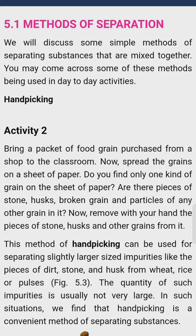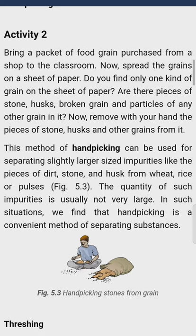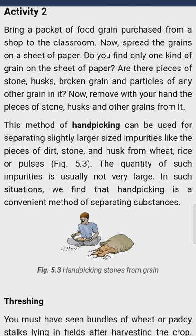Hand Picking — Activity 2. Bring a packet of food grains purchased from a shop to the classroom. Now spread the grains on a sheet of paper. Do you find only one kind of grain on the sheet of paper? Are there pieces of stone, husks, broken grain, and particles of any other grain in it? Now remove with your hand the pieces of stone, husks, and other grains from it.